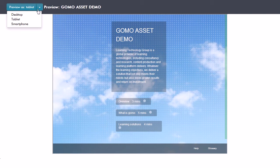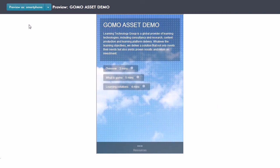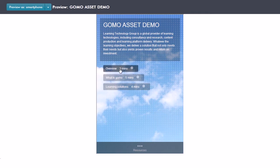So for example that's tablet. If I select smartphone, again it changes its layout and we can actually have a look at the course itself.